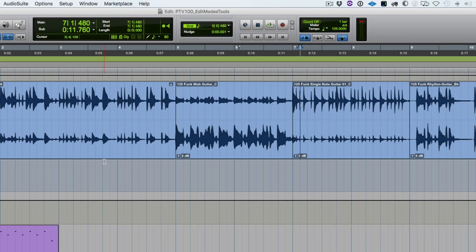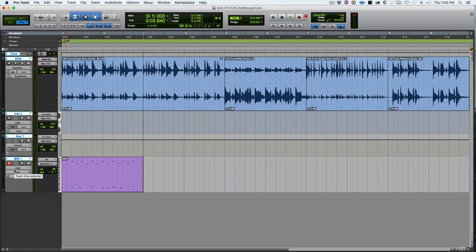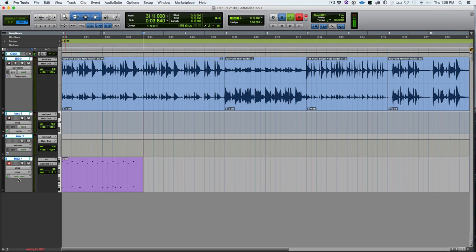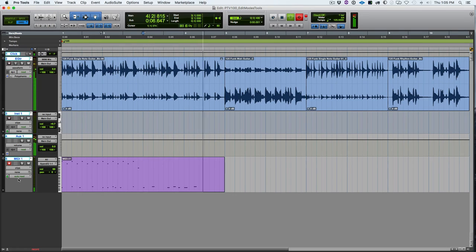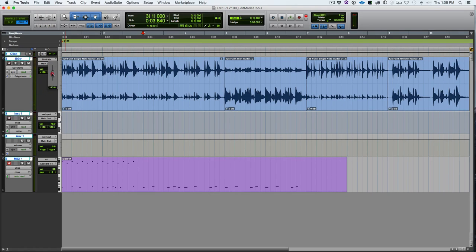The first control is wait for note. With wait for note enabled, you drop into record and Pro Tools will wait to start moving the transport until it receives something from your MIDI keyboard or input device. The click track will start clicking and just continue until it receives the first MIDI data. Pro Tools sat there clicking and waited for me to play something on my keyboard before it started recording.